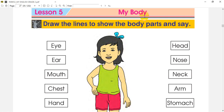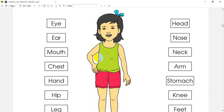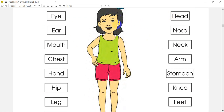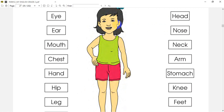My body — we will start at the beginning. Draw the lines to show the body parts and say. Now we start with the lines. You will start with the lines and say: what are the lines? The lines in the picture are the lines.